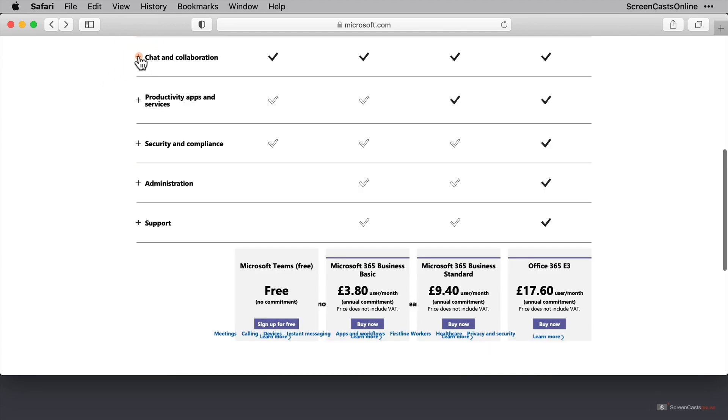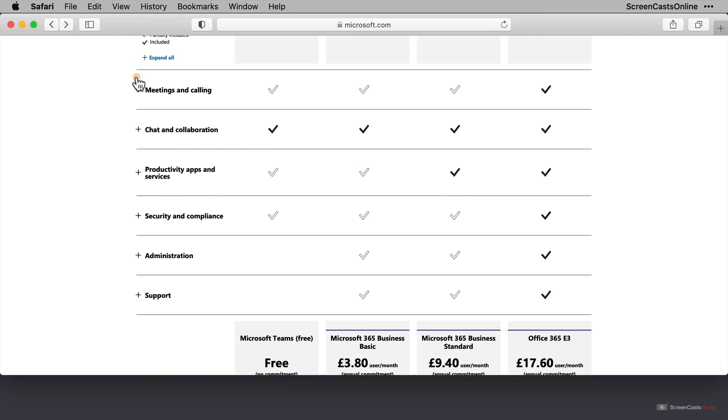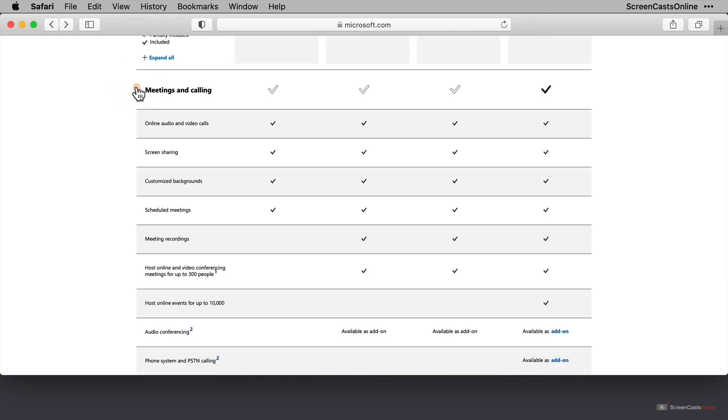And if I close that, let's just go up to meetings and calling. As it's a white tick on the free tier, not everything is available here. You can have online video calls, you can screen share your machine, you can schedule meetings, and you can customise your backgrounds. But you can't have any meetings recorded, and you can't host online video conferencing. And the restrictions grow as we move further along to the right.